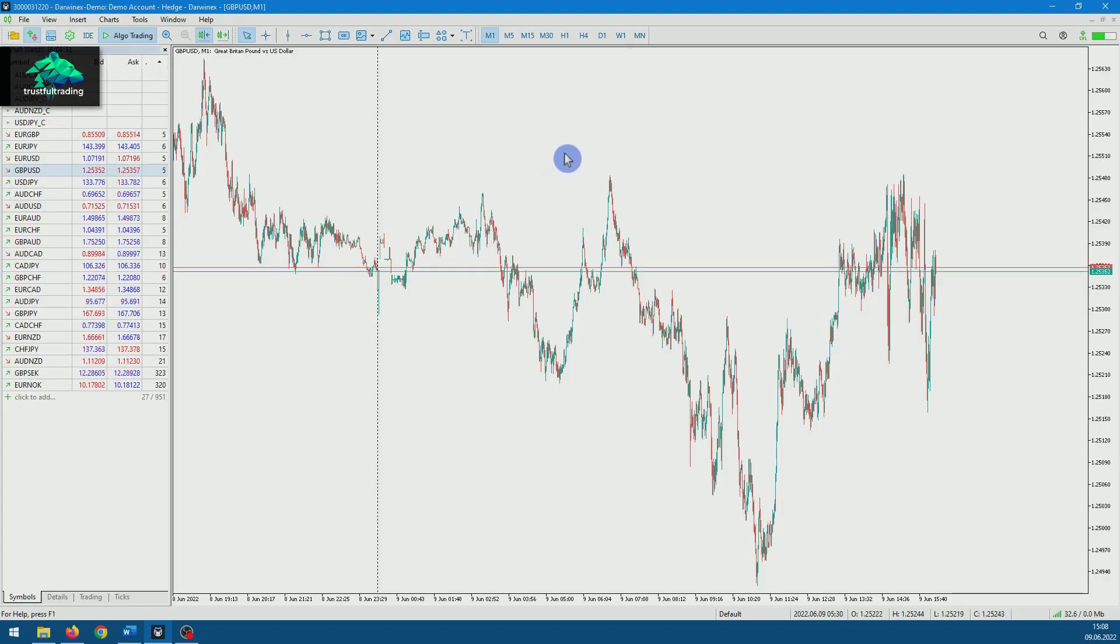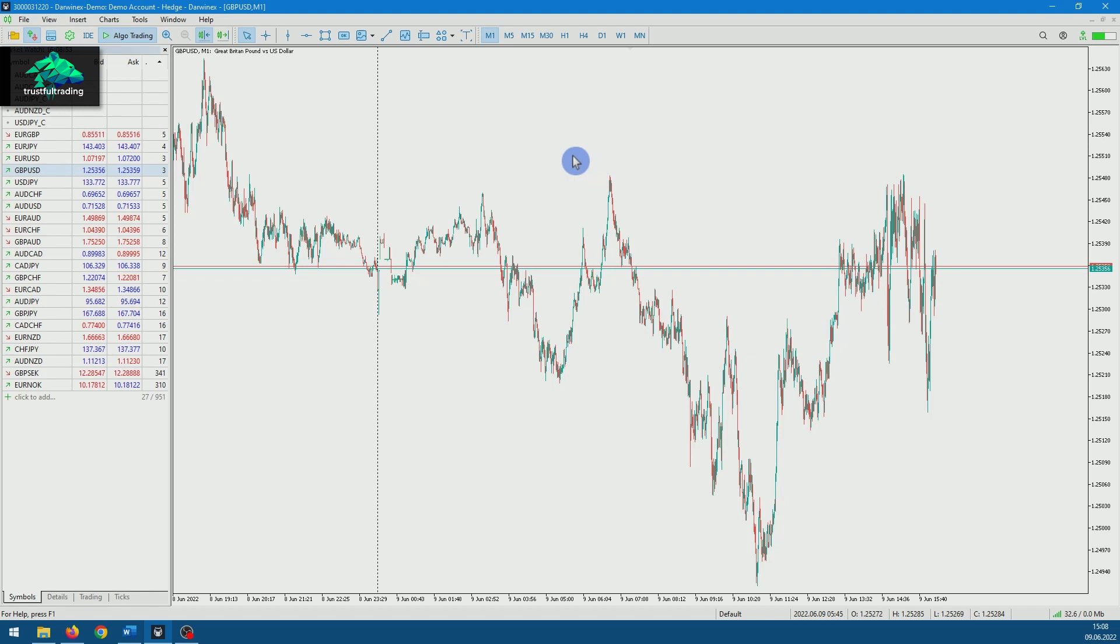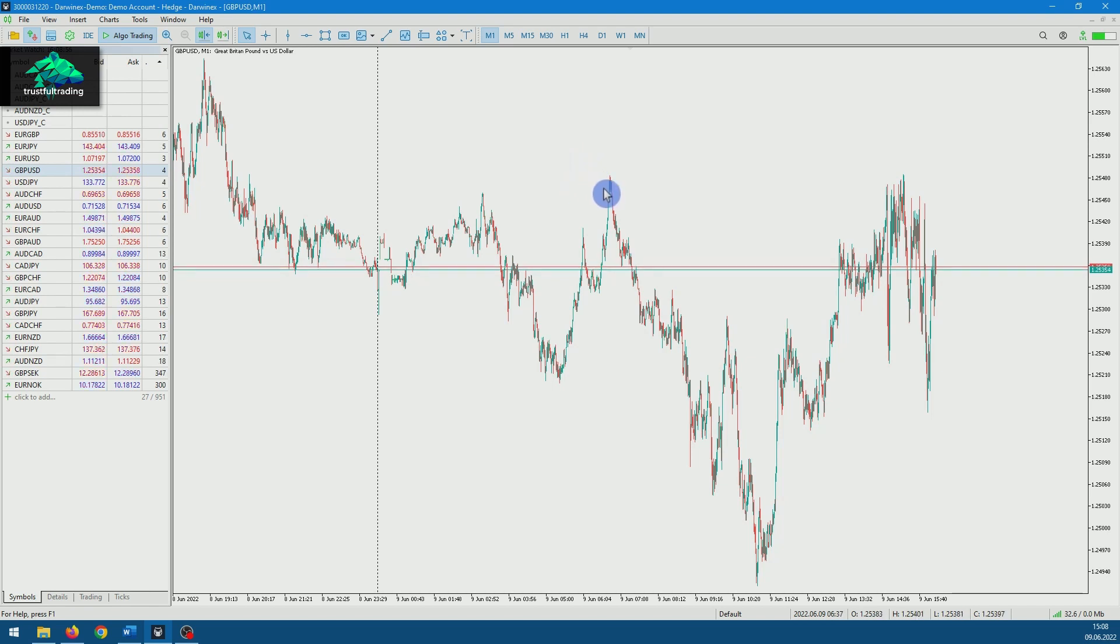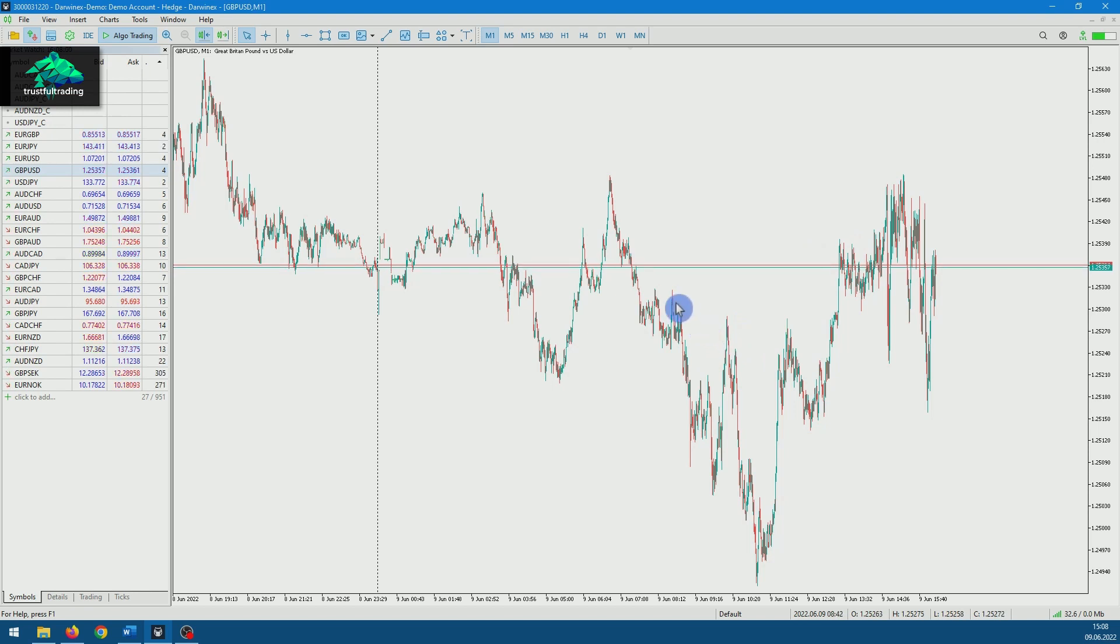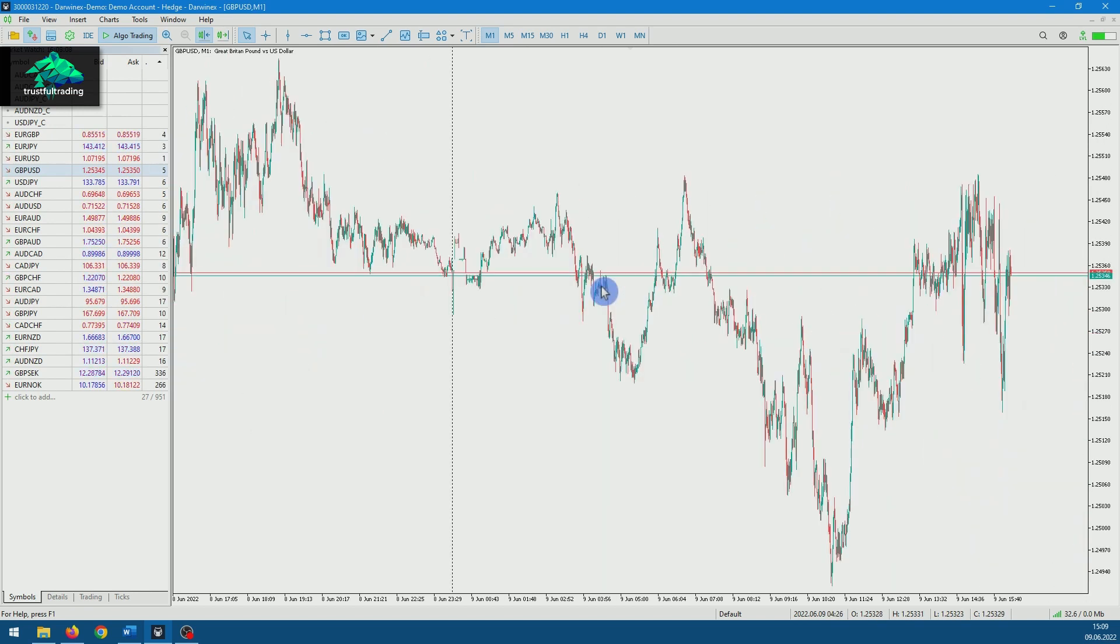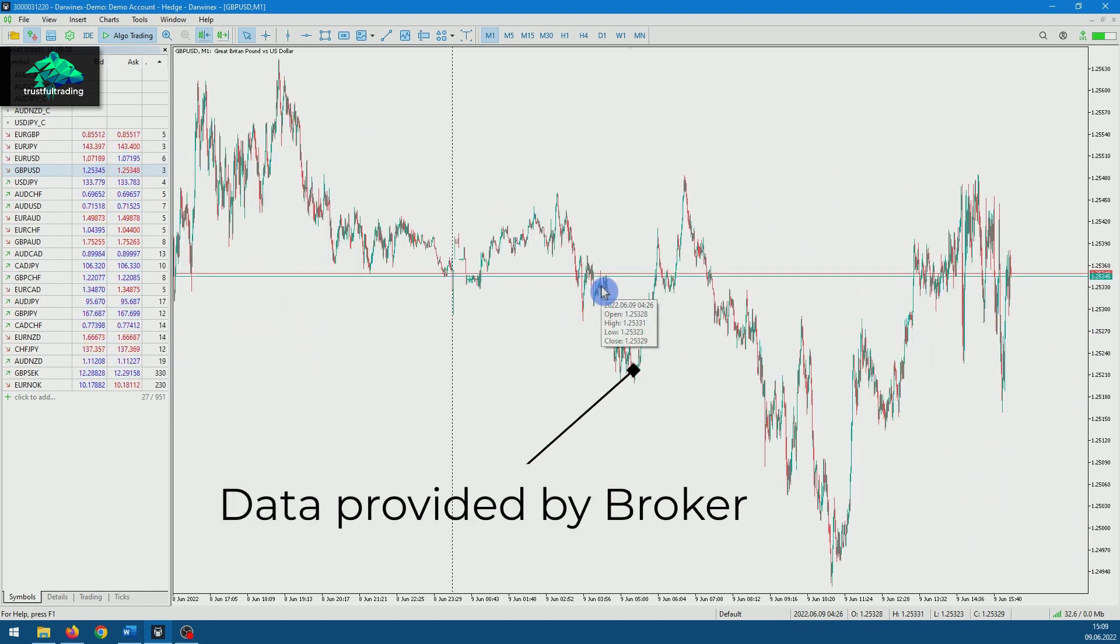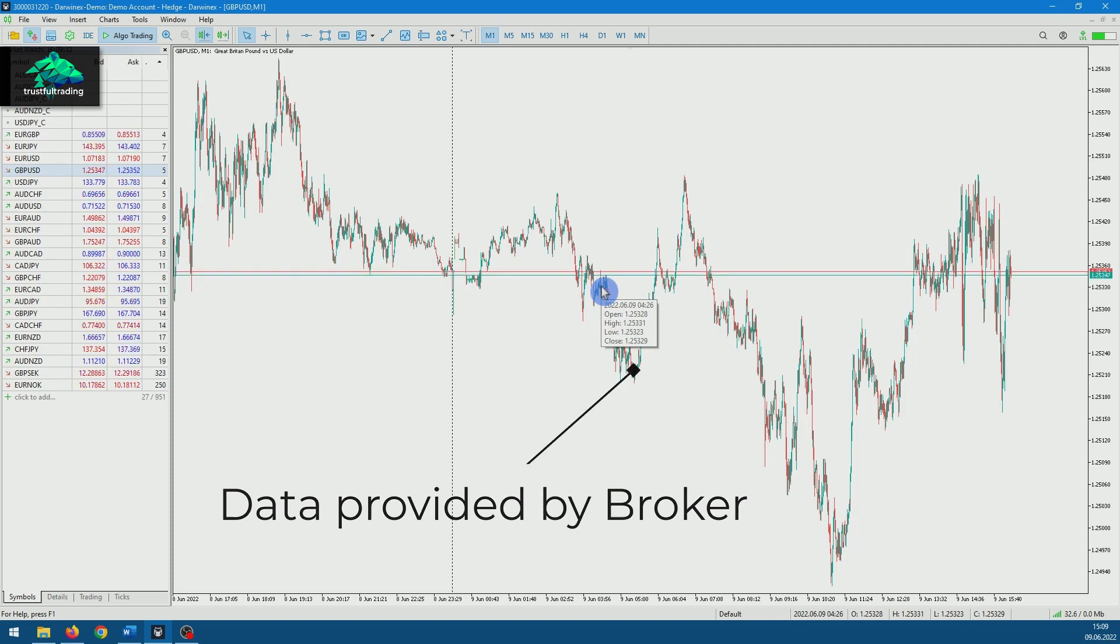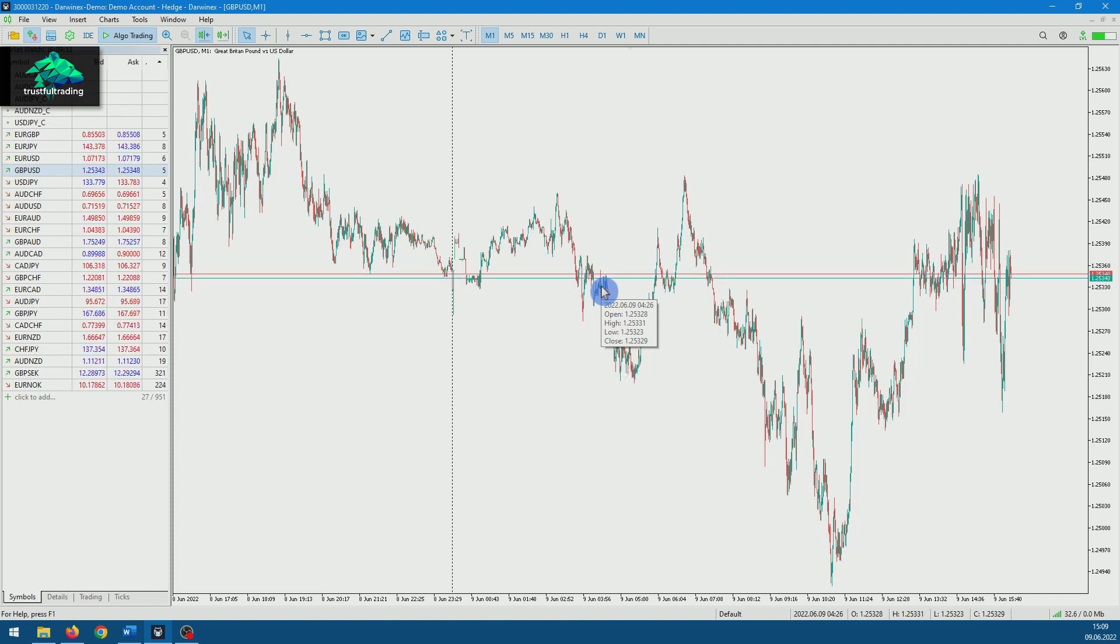So this is our MetaTrader platform. And if we open a chart, we see that we already have historical data for that symbol. This data is provided to us by our broker, and depending on the broker you are using, you will get more or less historical data.